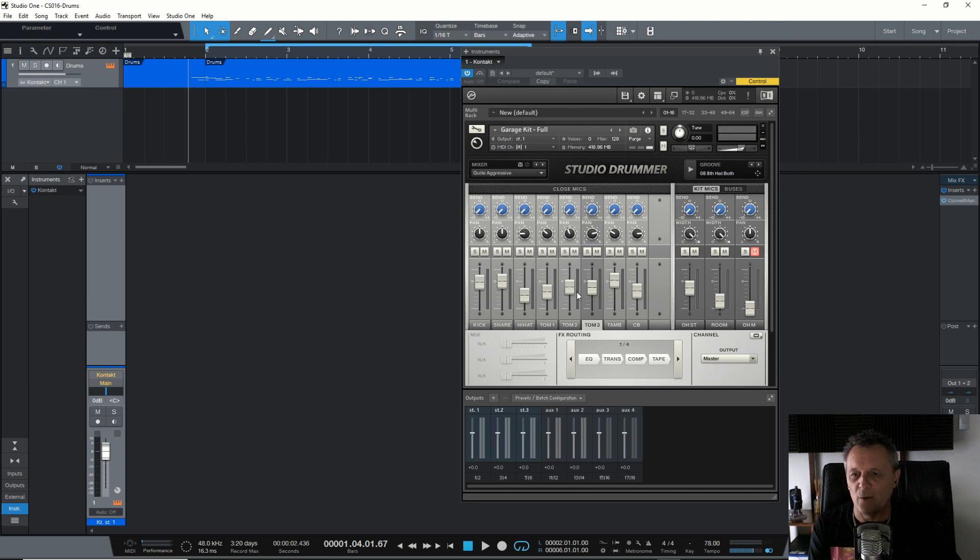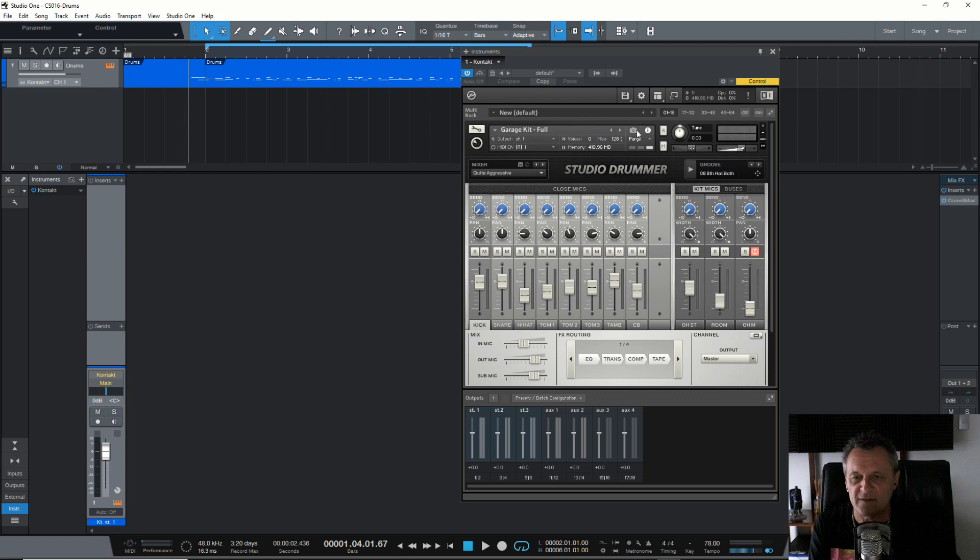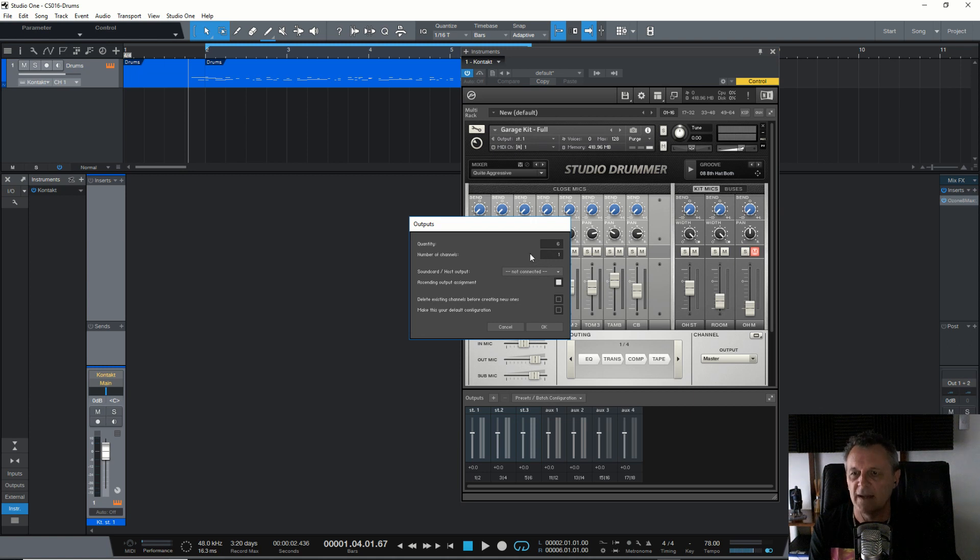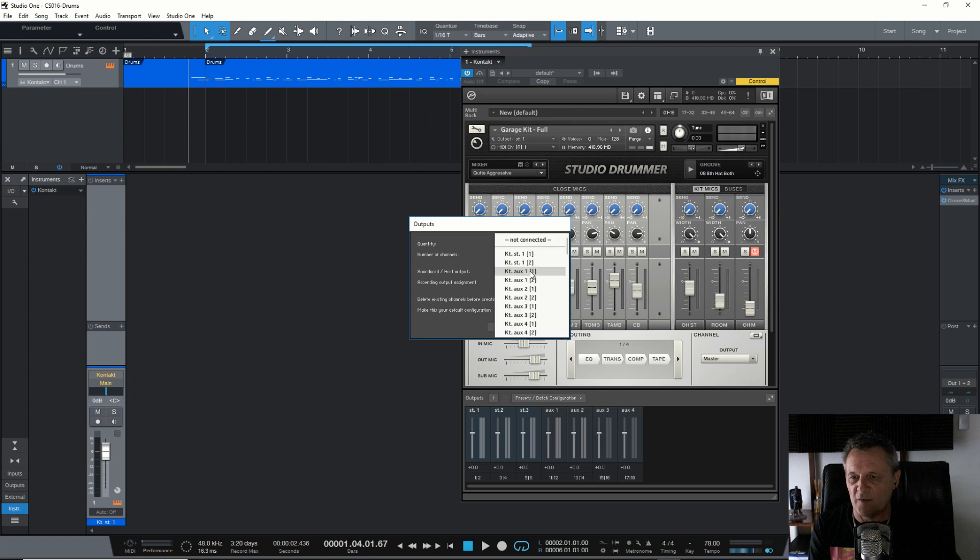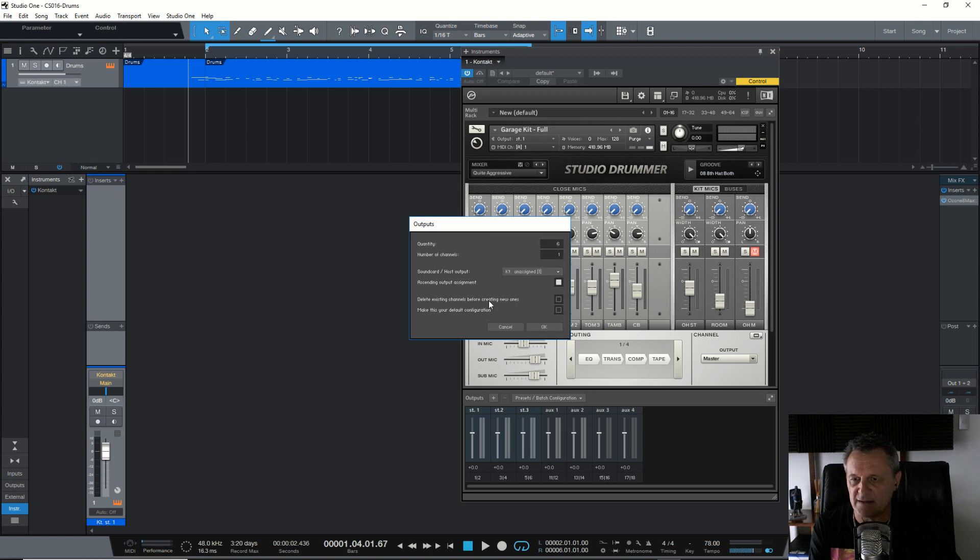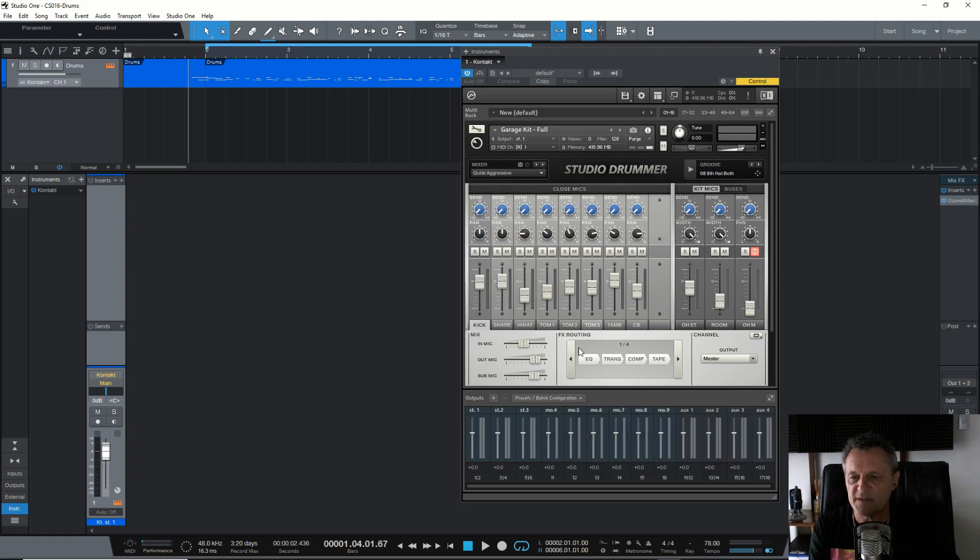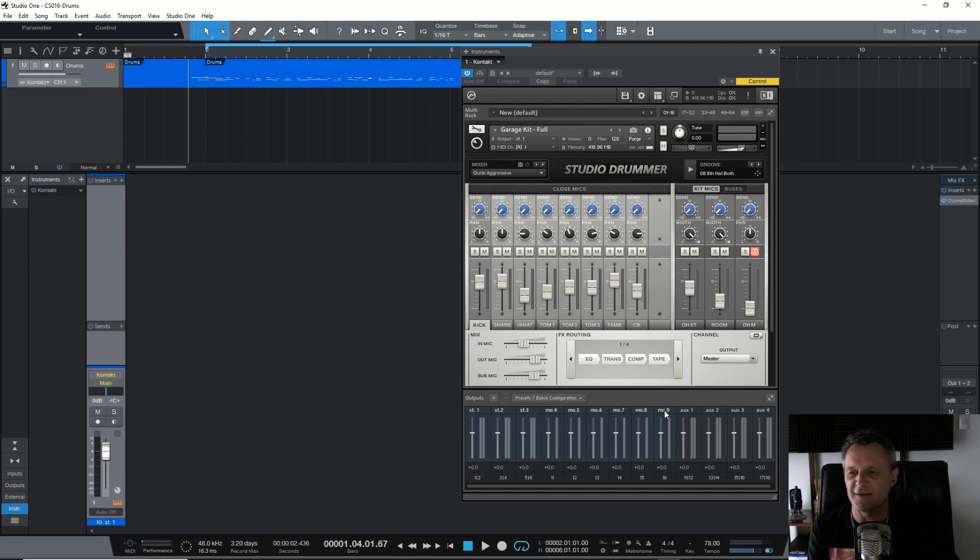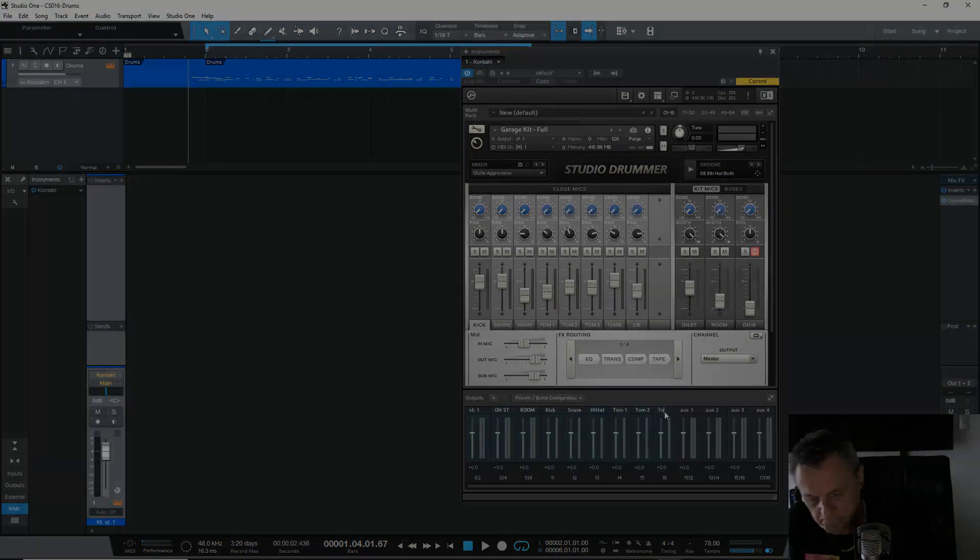Now I want six mono outputs for each of the instruments. So I'm going to again, click on plus down here. I'm going to select quantity as six. And I'm going to make the number of channels one, because they're mono outputs. Now, as I said in the previous example, for mono outputs, we scroll down and we start from where it says KT unassigned one. Again, make sure ascending output assignment is selected and click OK. So now we have those stereo outputs and all of these mono outputs added. I'm going to go ahead again and rename all of those outputs, but I'm going to speed up the video so you don't have to watch.